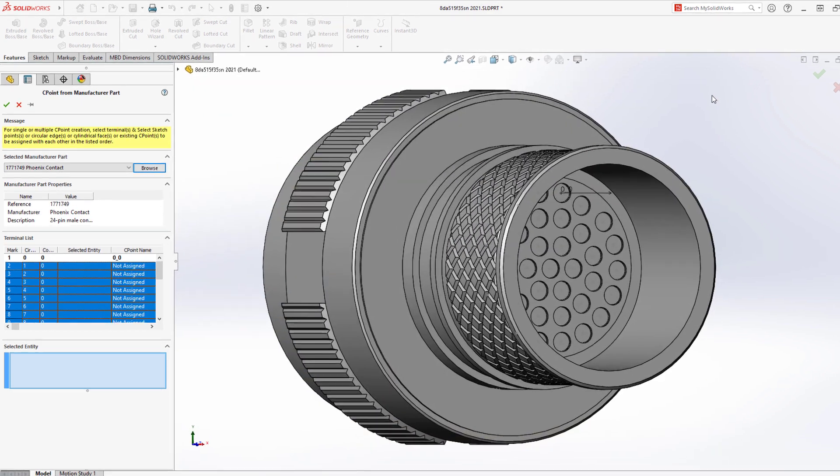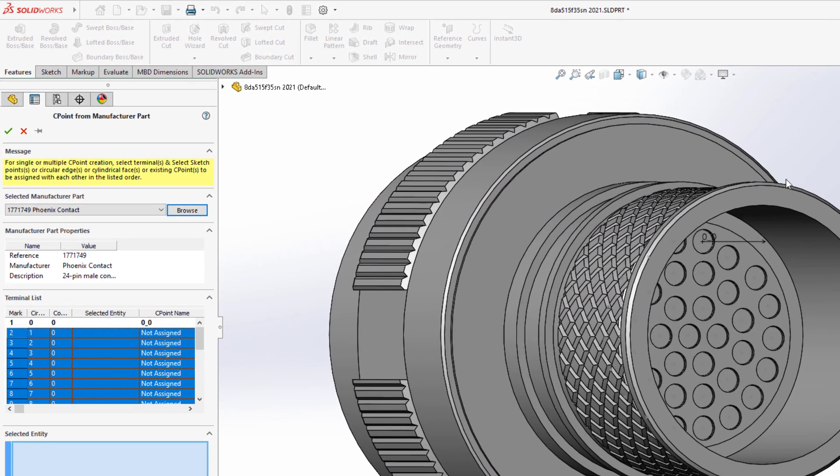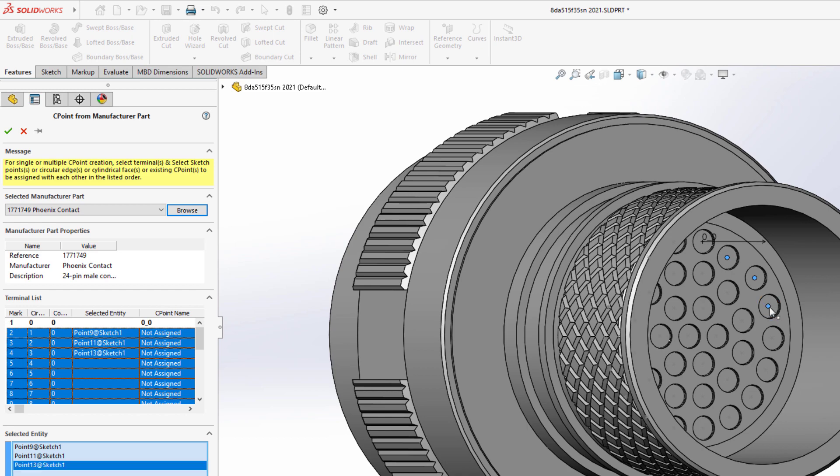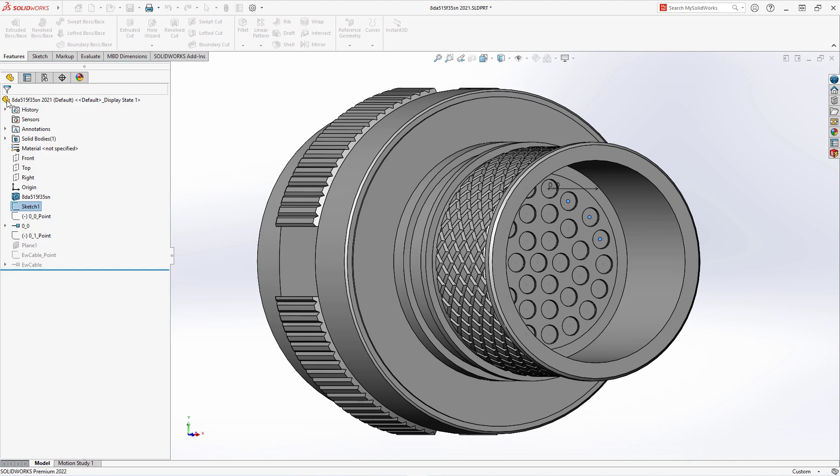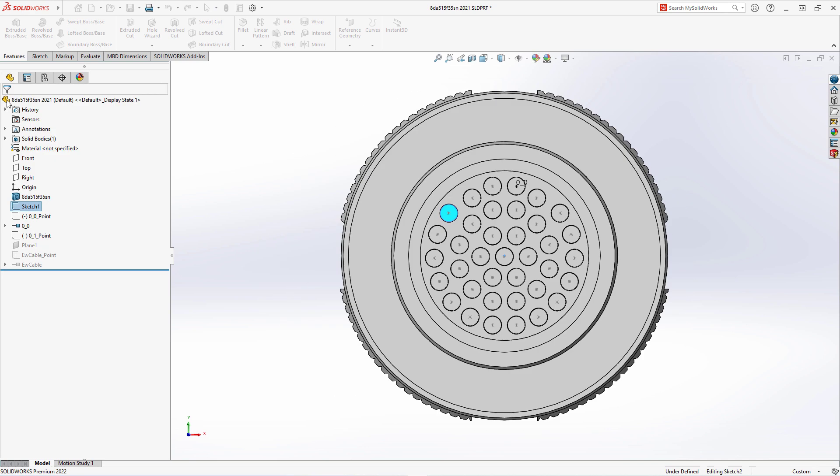The terminal list shows the list of connection points that need to be added. Selecting a point or an edge in SOLIDWORKS updates the table, and selecting OK will add these terminals to the part.